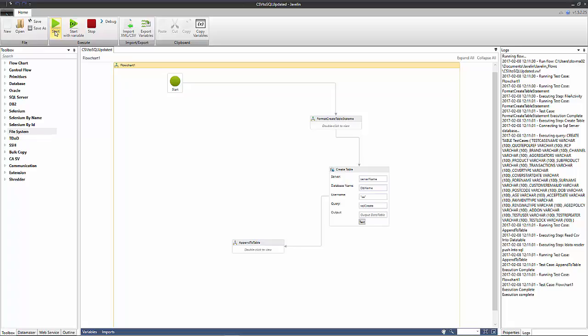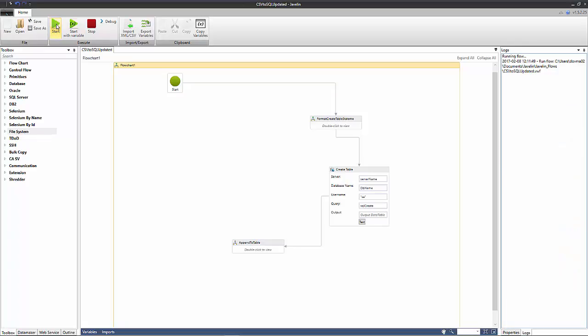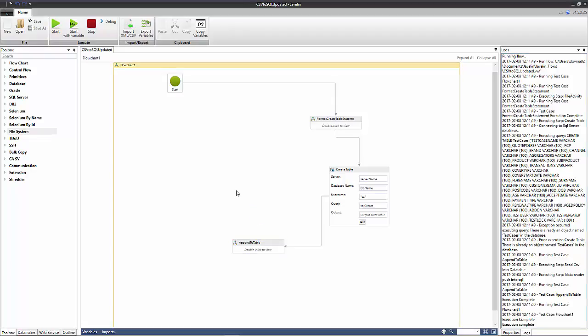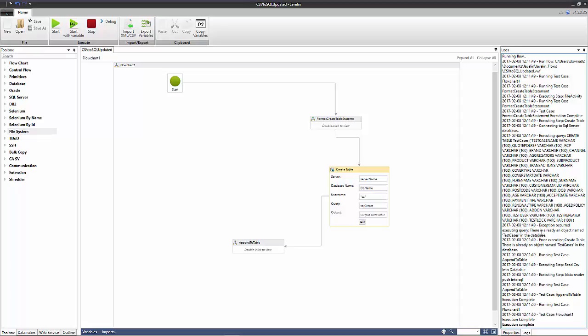So what I'd like to do is run the flow again and so in this instance now what we're trying to do is we're trying to append to that table because of course the table already exists. So we run the flow again and everything runs, but if we look in the log here you'll see that we've had an error that's been thrown here, an exception. This occurs when we use this action and the exception is that there is already an object named test cases in the database.